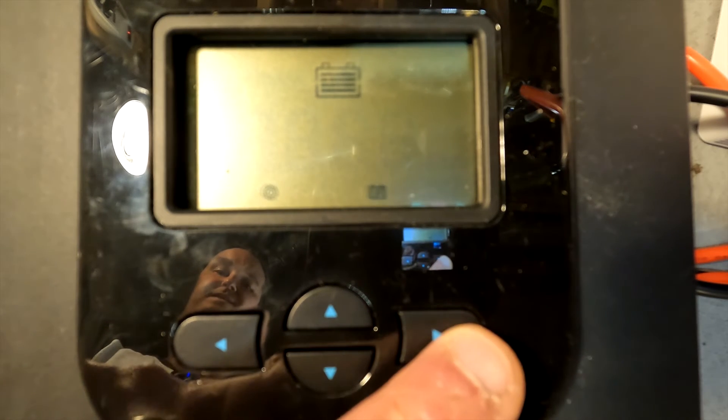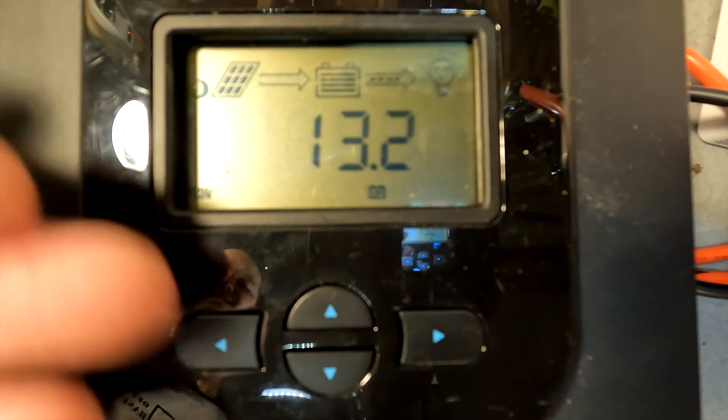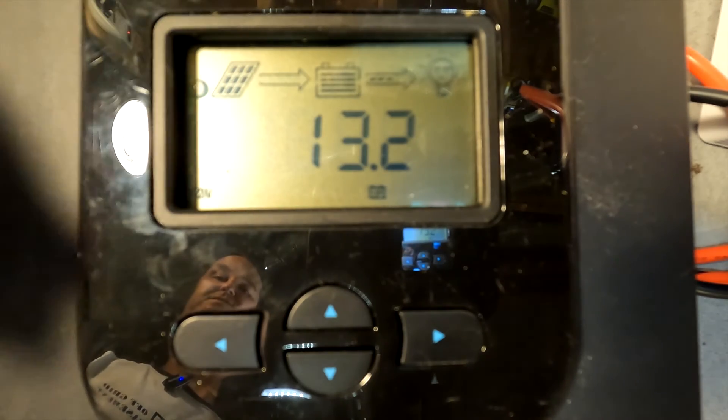And then when you hit next it goes back to the User function. So you've cycled through all the menus. We'll go ahead and hold down the right button and it saves all the information and goes back to your start screen.